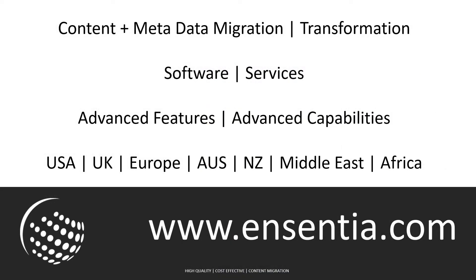In summary, this was a simple demonstration of a content migration from Alfresco to SharePoint and does not attempt to show our full range of features and capabilities.